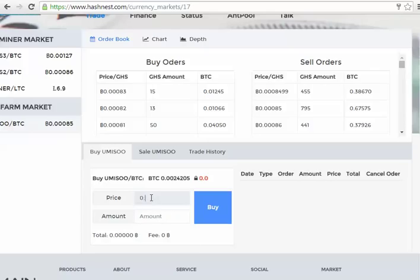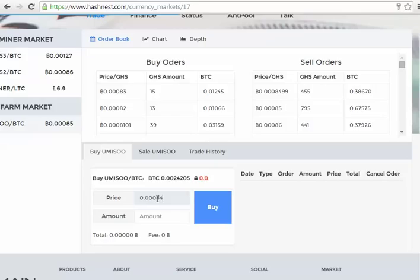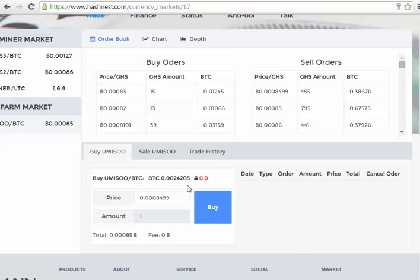If we go down here, we want to fill this in. So I'm going to be cheeky here, I'm just going to fill in the actual amount that someone's selling for because we want to buy instantly.